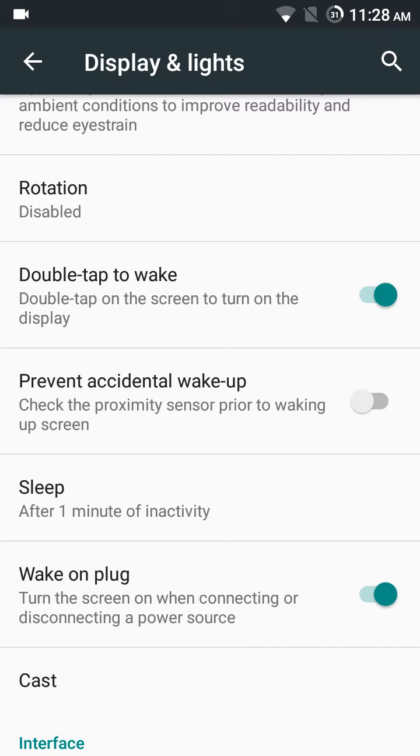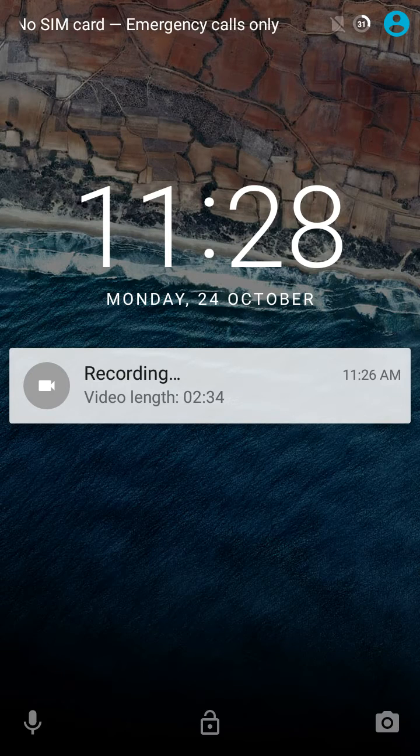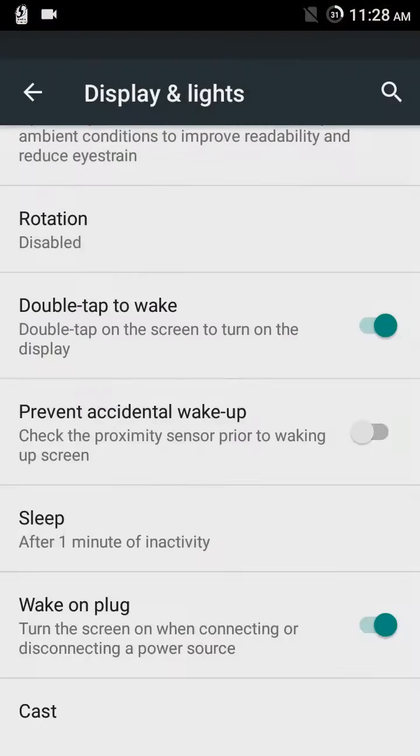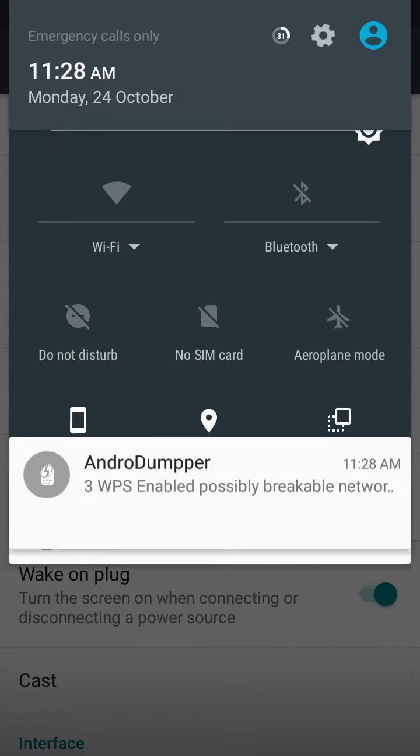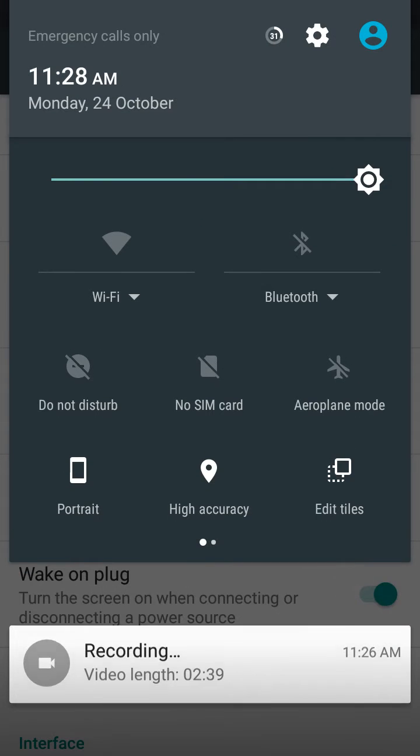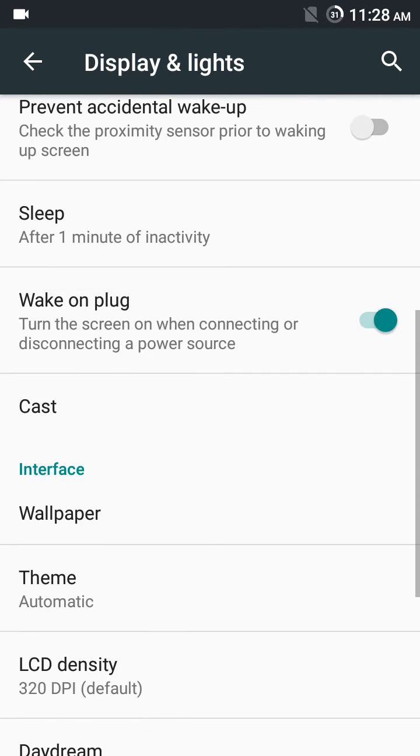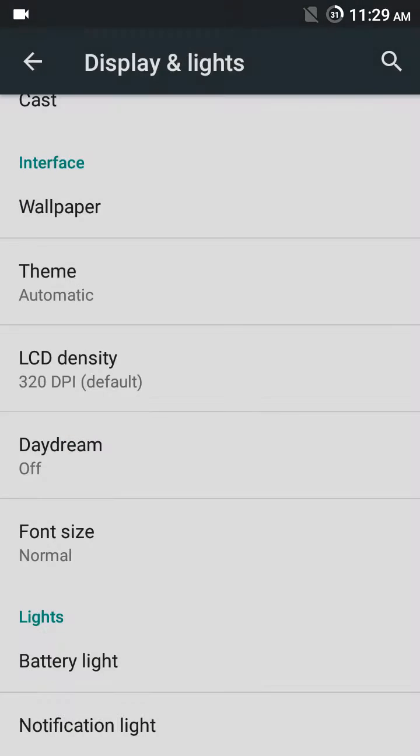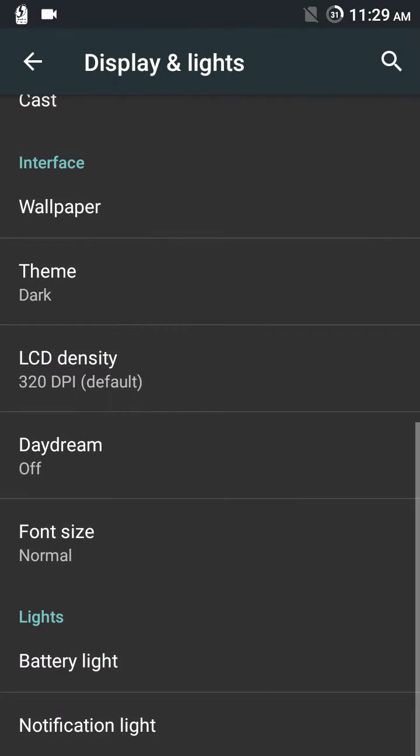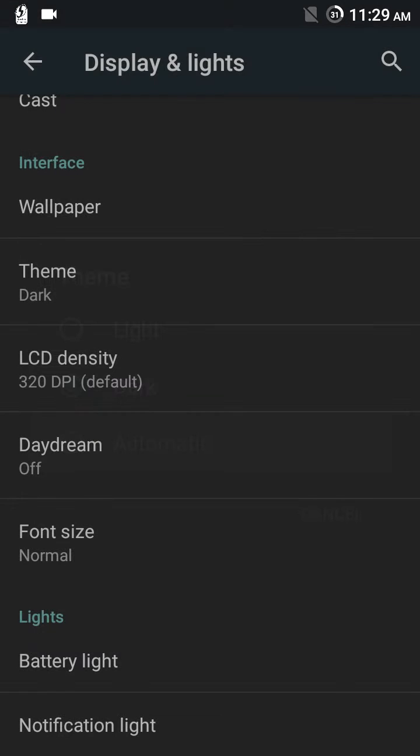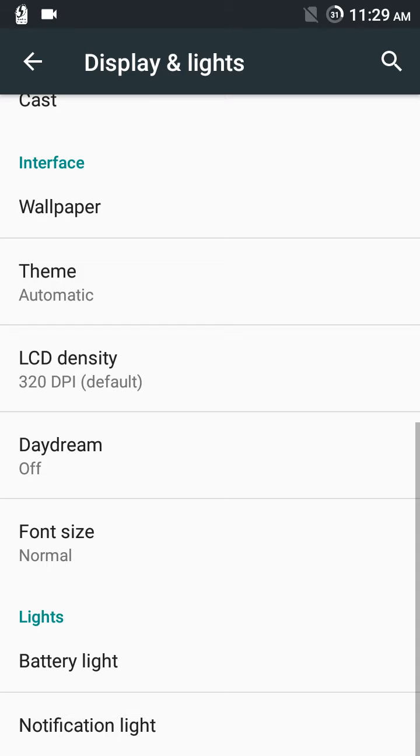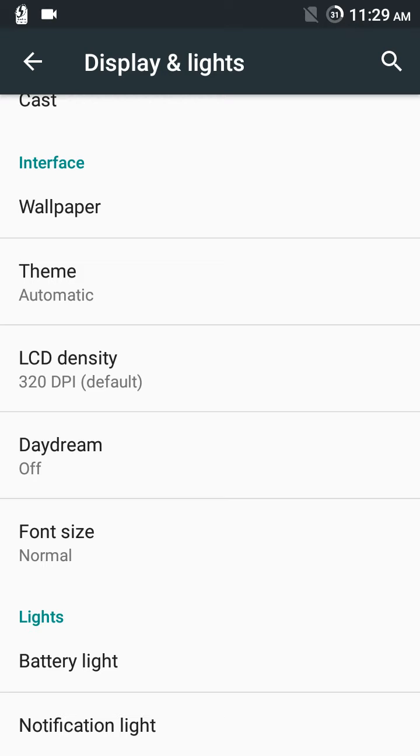To turn on the display it doesn't work. I will disable it. Wake on plug, theme—and set the theme to dark and light. It's default. I will set it to automatic. LCD density can be changed, daydream, font size—it's all working.